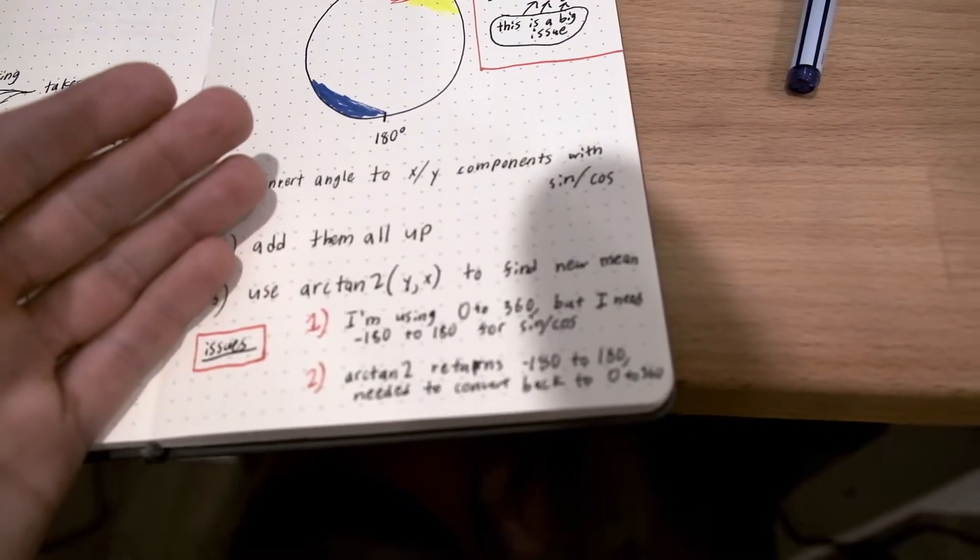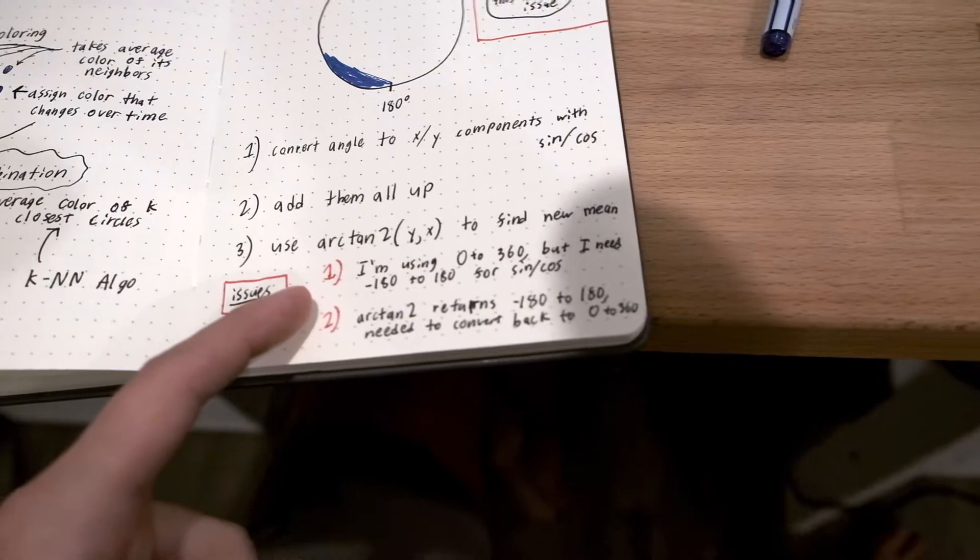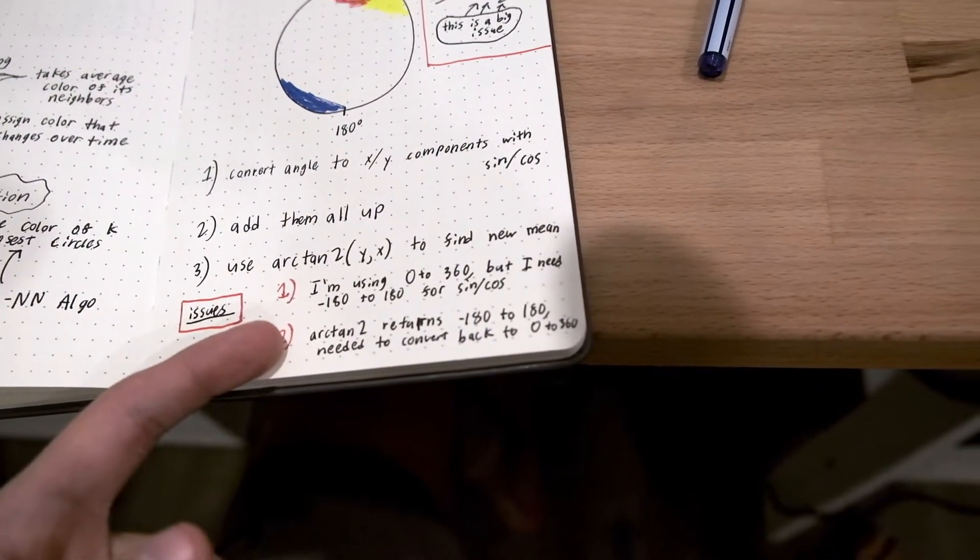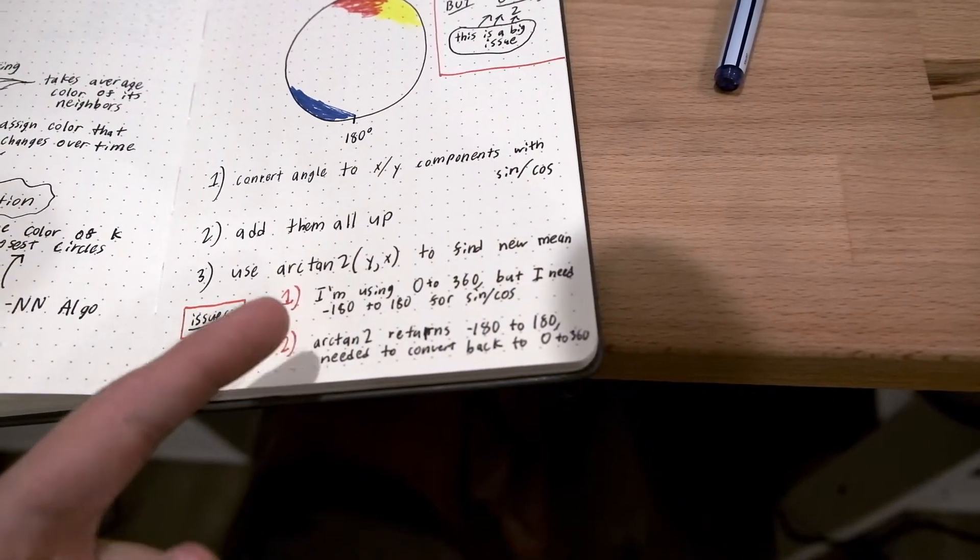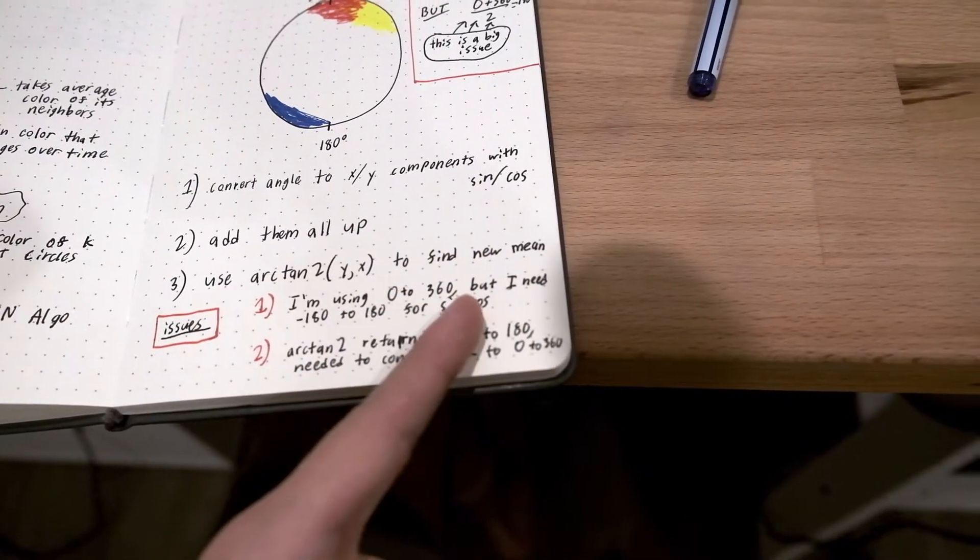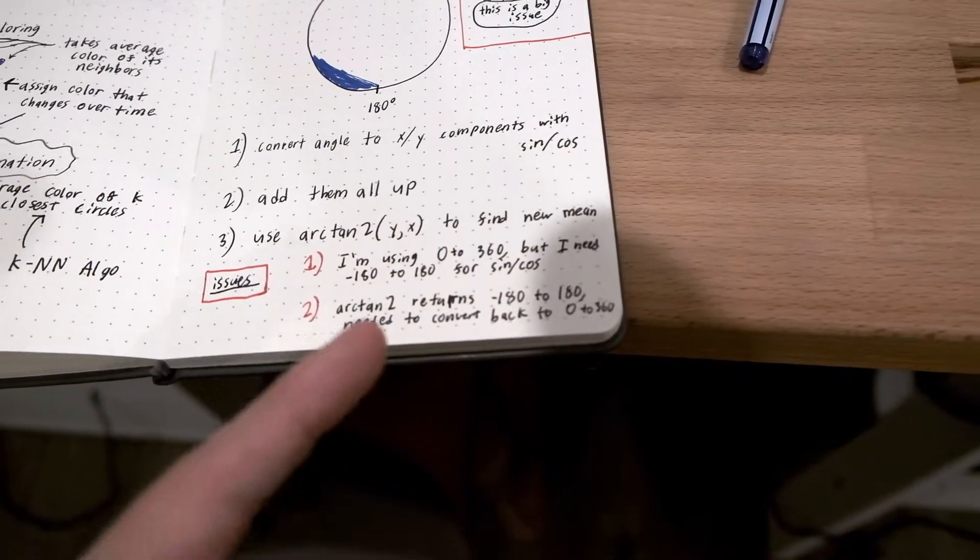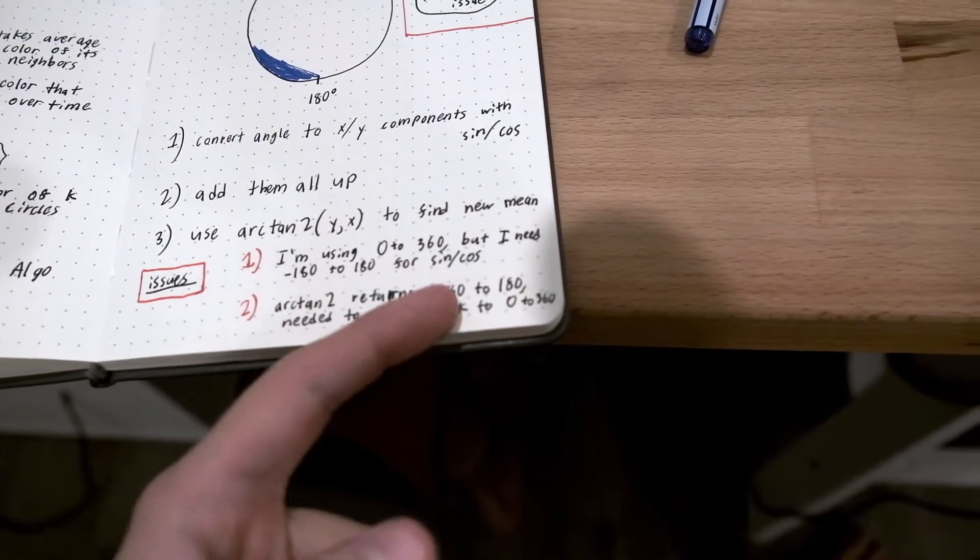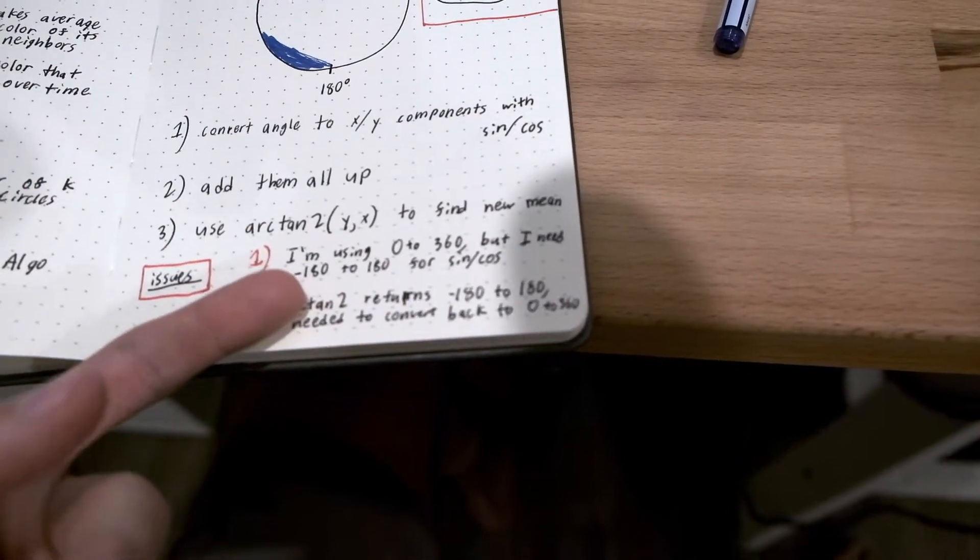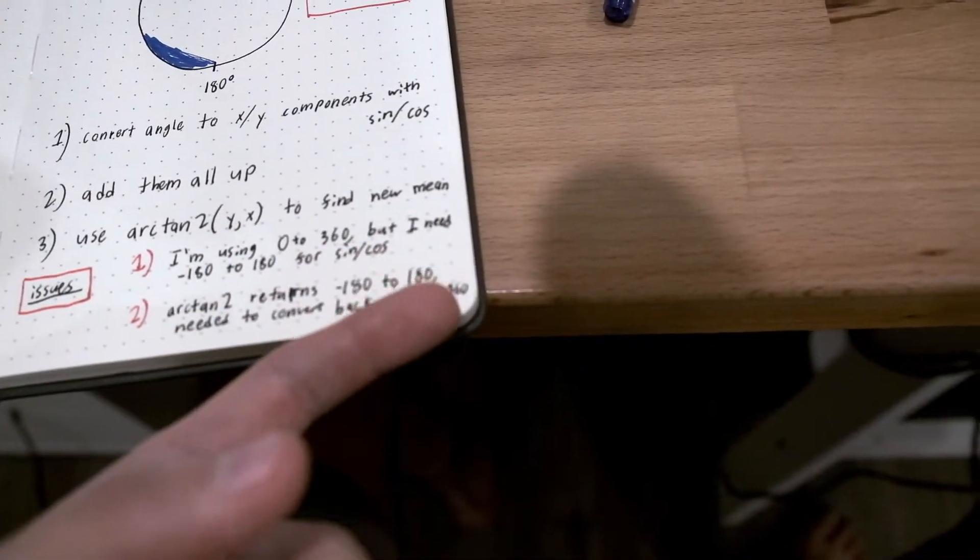And then I realized that I had two big issues. The first is that P5JS, its sine and cosine functions were expecting negative 180 to 180, but I was using 0 to 360 to represent it. And second, arctan2 returns negative 180 to 180. So I had to actually add 180 back to it to get my 0 to 360. That is the reason why I just spent two hours trying to figure out how to average angles. But now I know how to do that. Never thought that that would be a big issue. Thankfully, people have already figured it out.